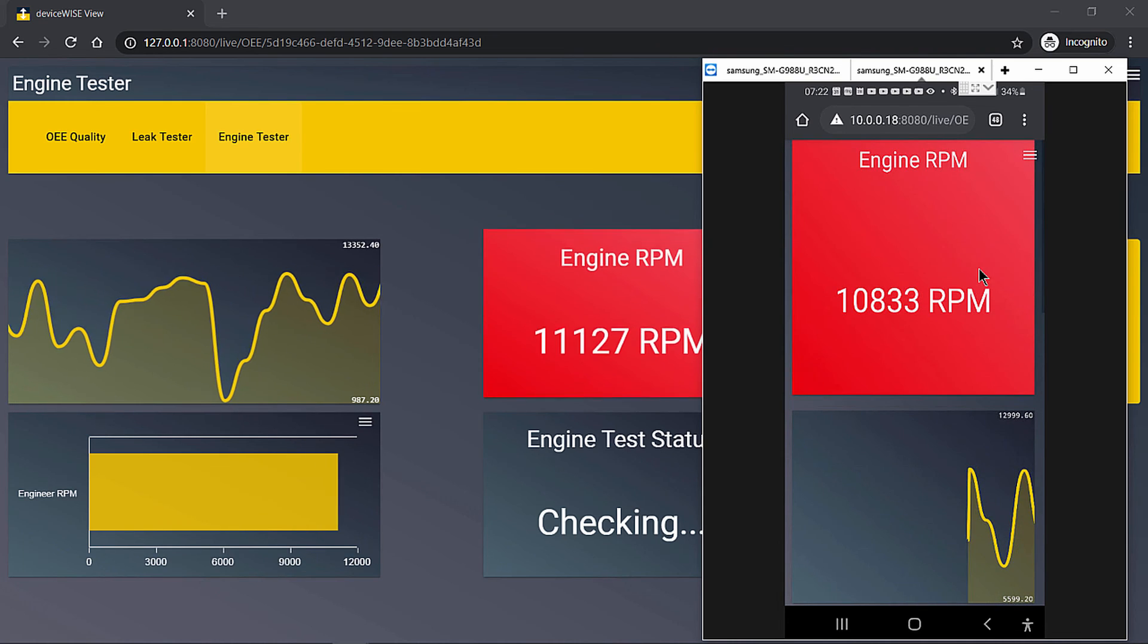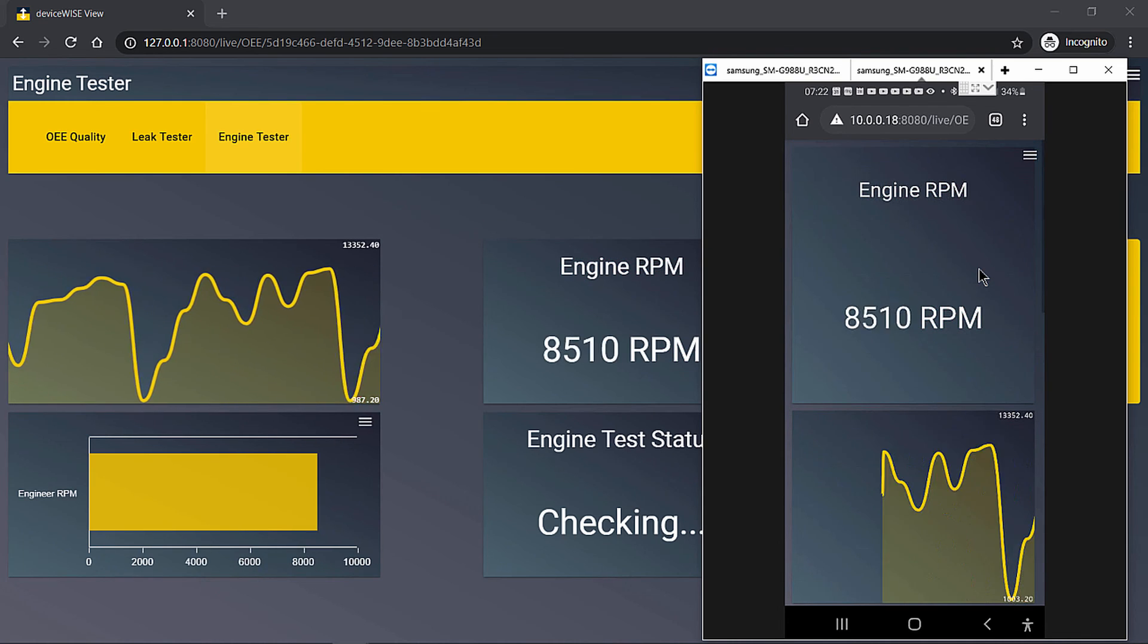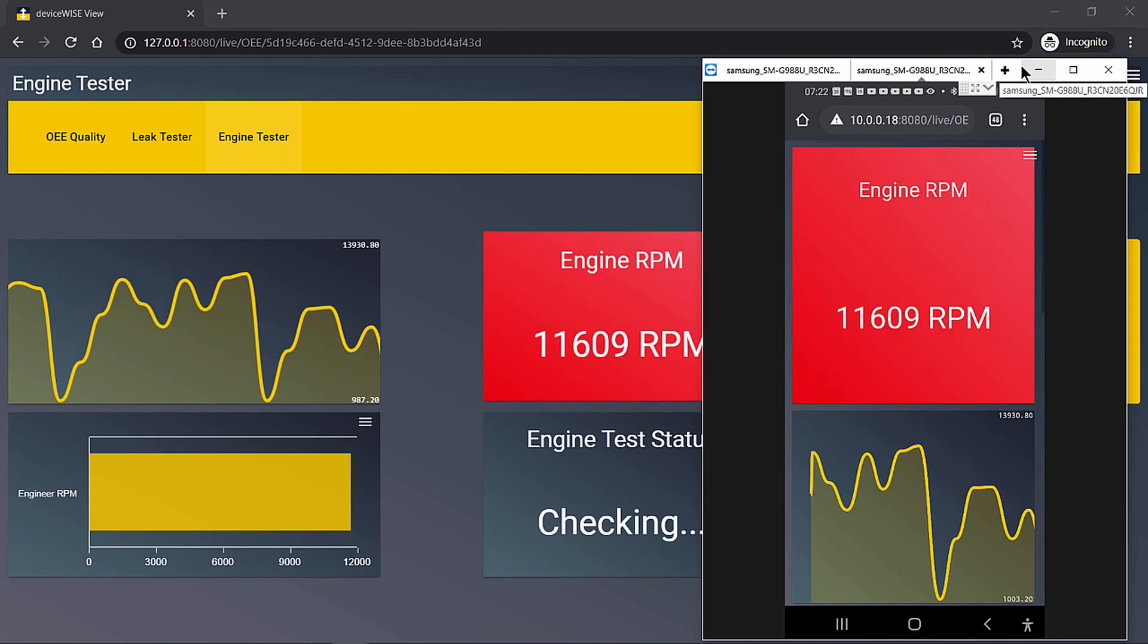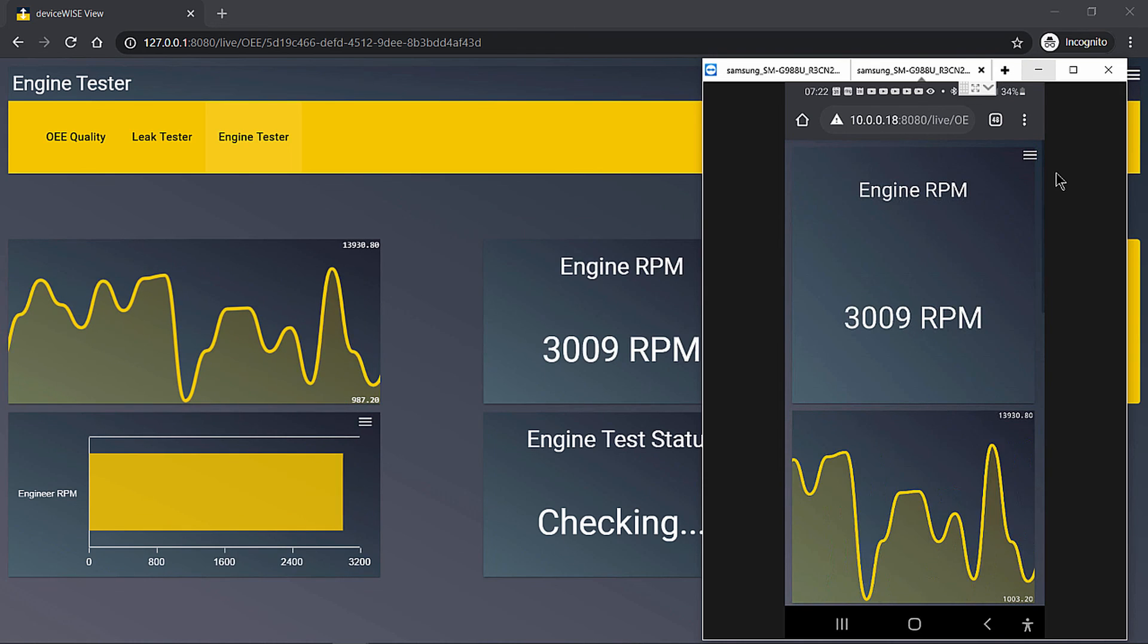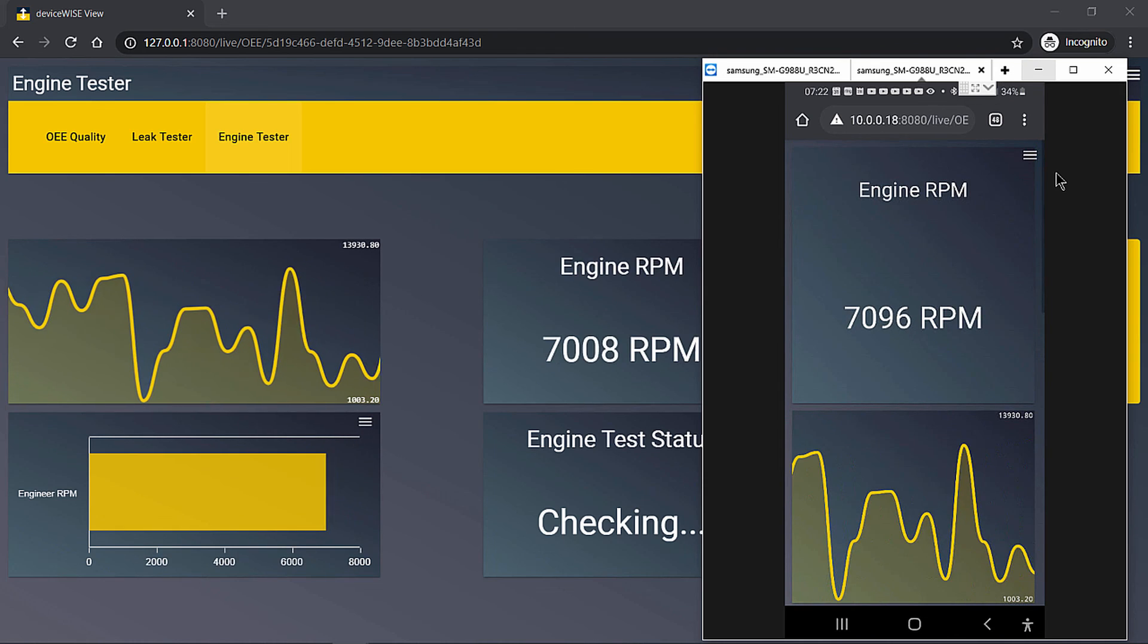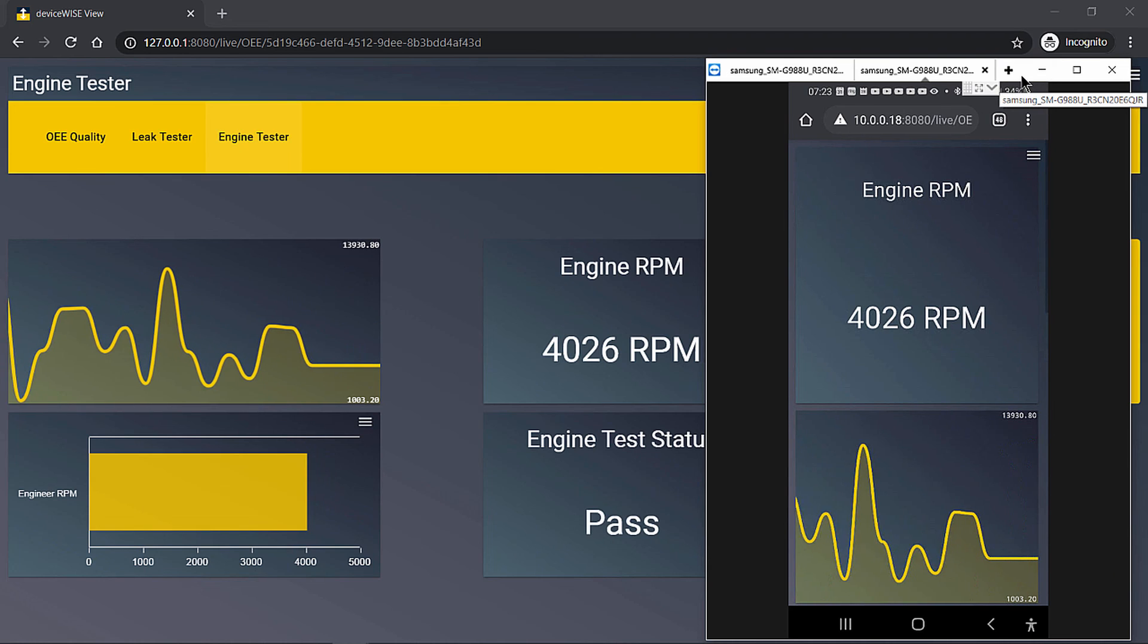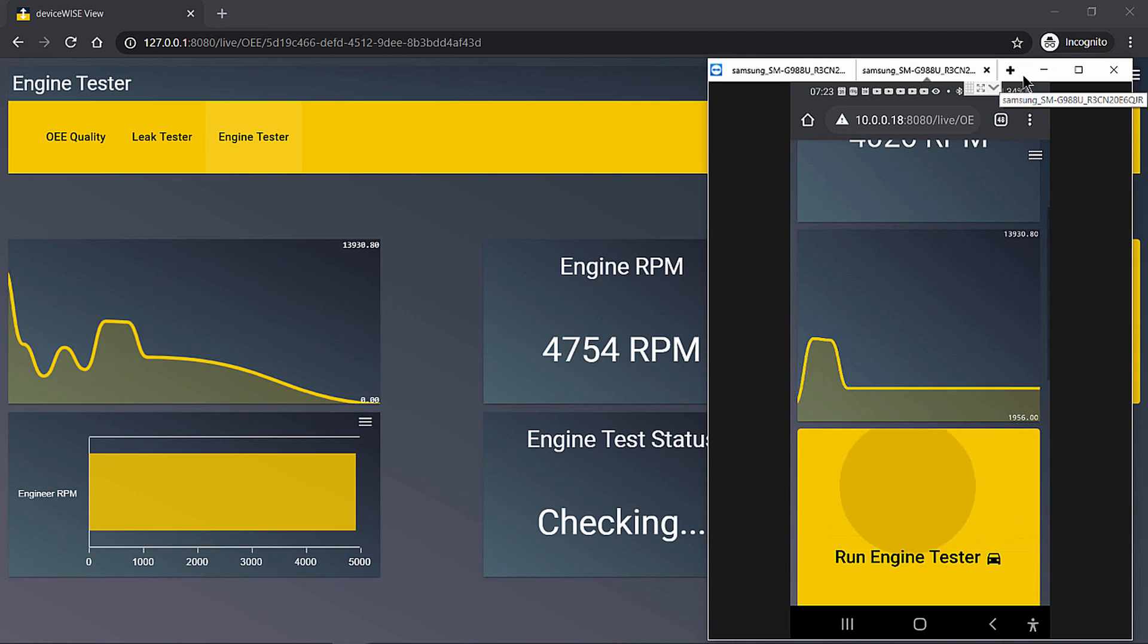This was a quick preview of some of the capabilities of our new addition to DeviceWise, DeviceWise View. For more information, please visit our website, tellit.com, or contact your Tellit representative. Thank you.